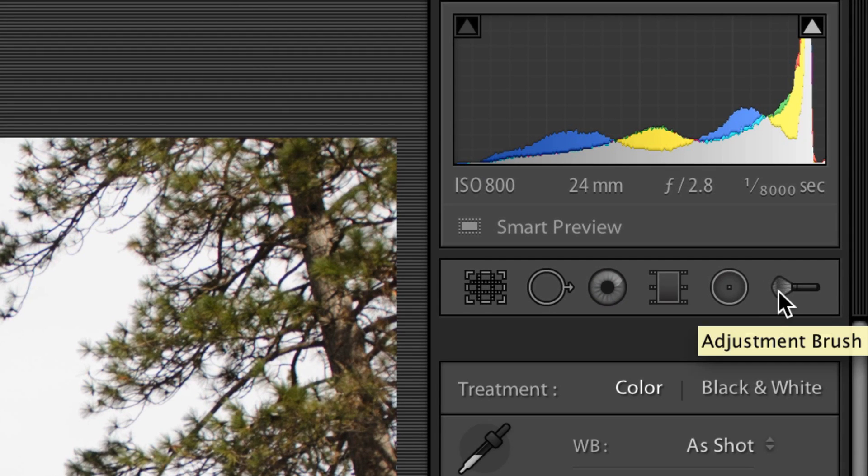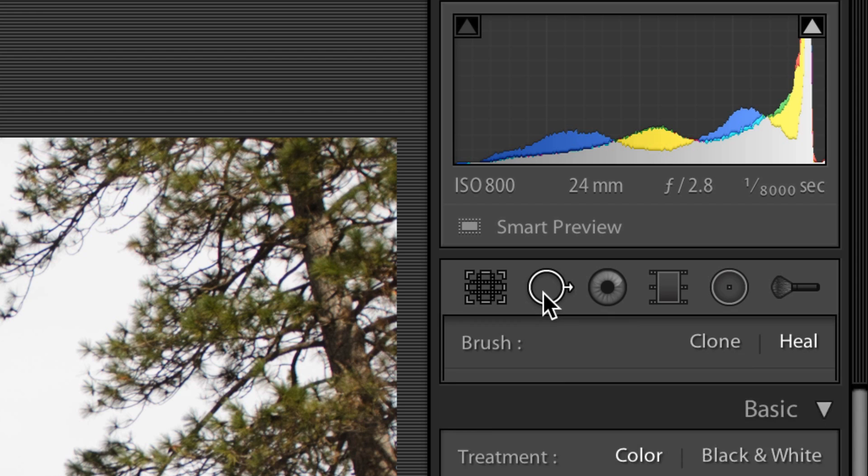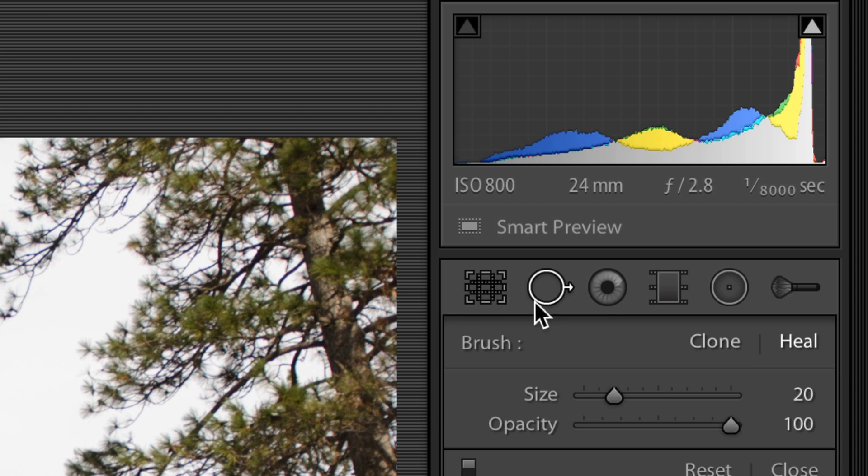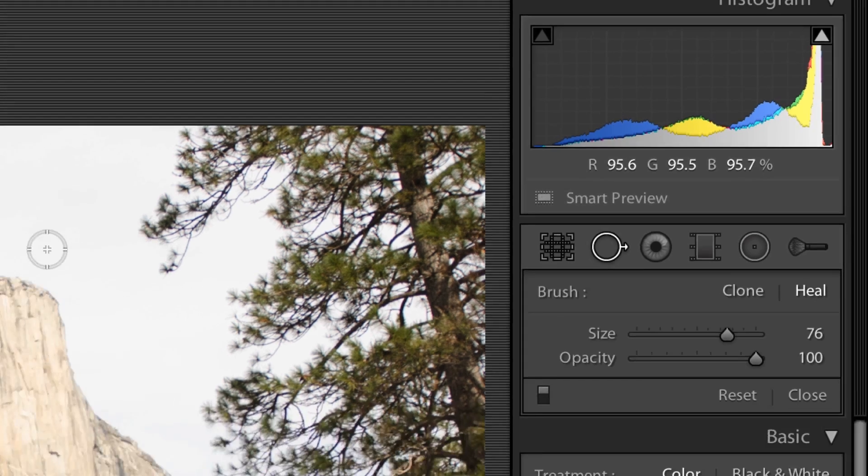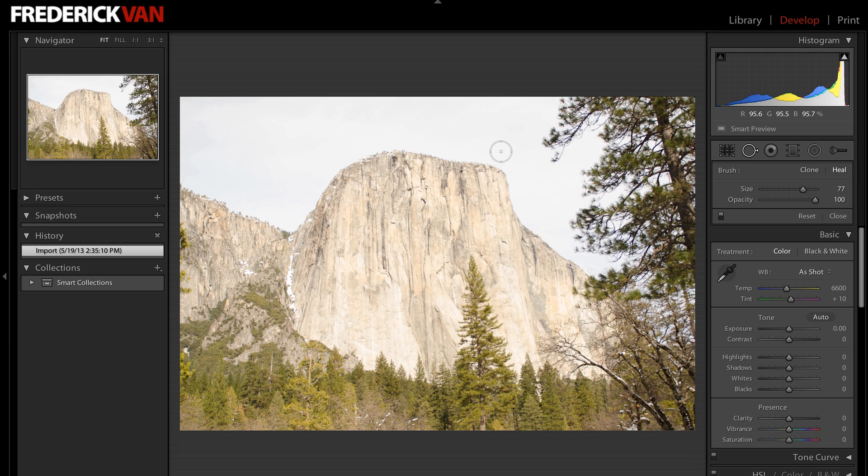That's the adjustment brush that I can paint in things, but also here is my cloning tool. I can make my brush bigger—I'm clicking the open bracket or closed bracket to make it bigger, and the open bracket to make it smaller. Left and right brackets.